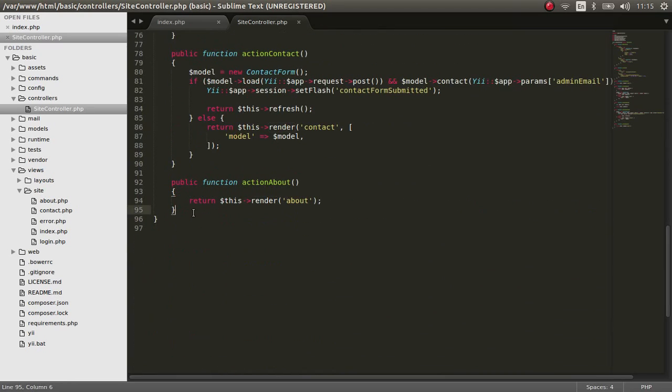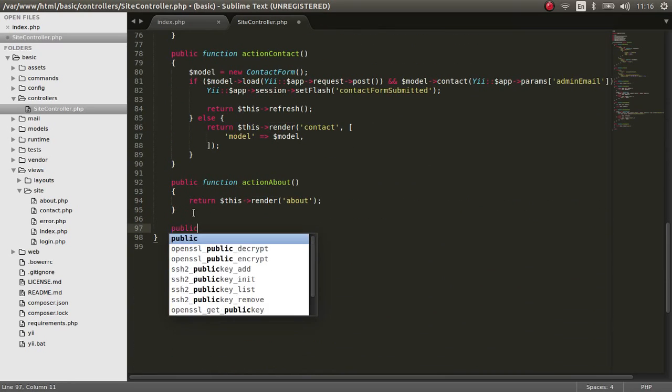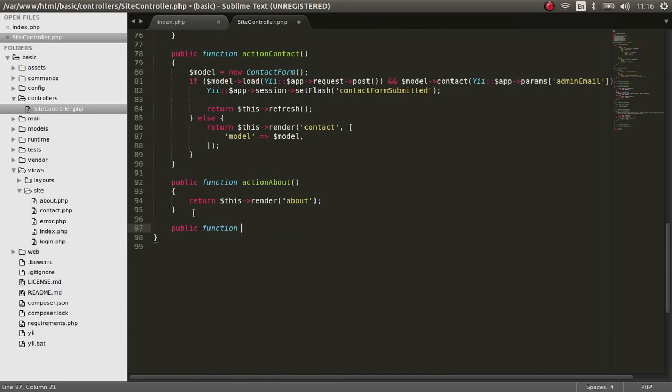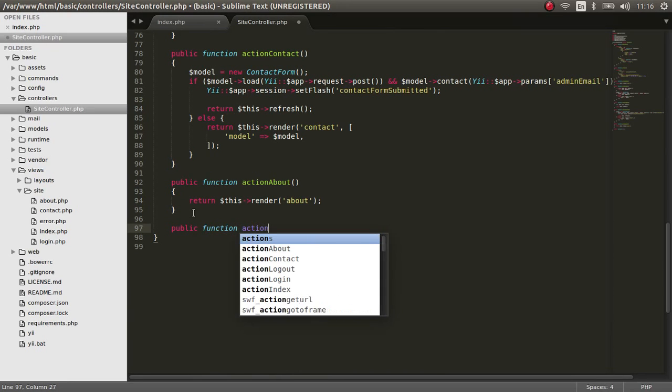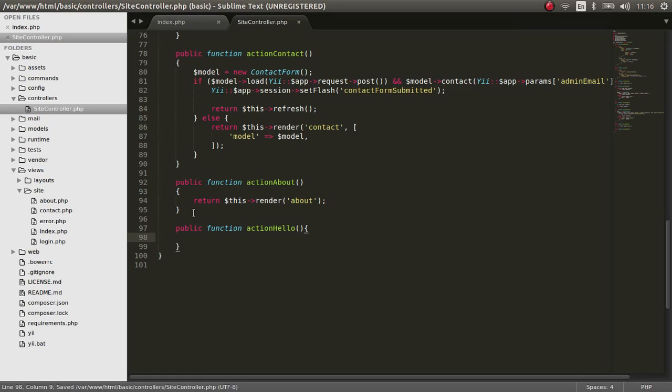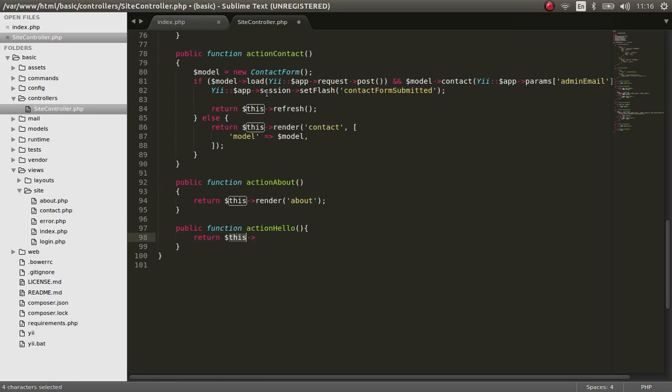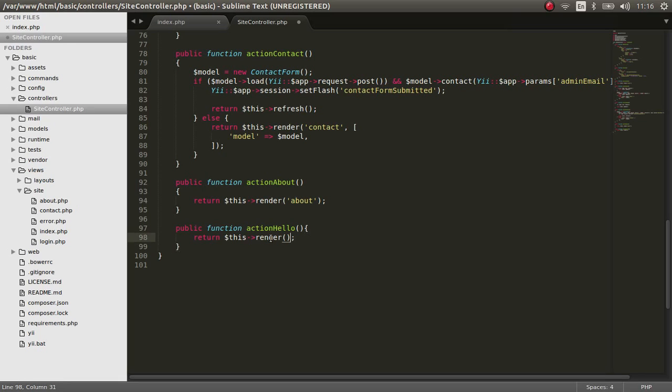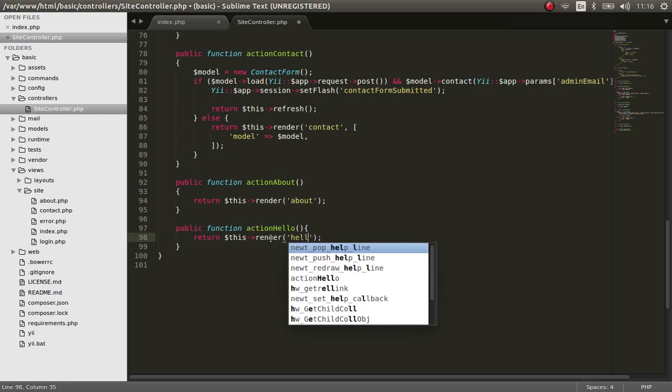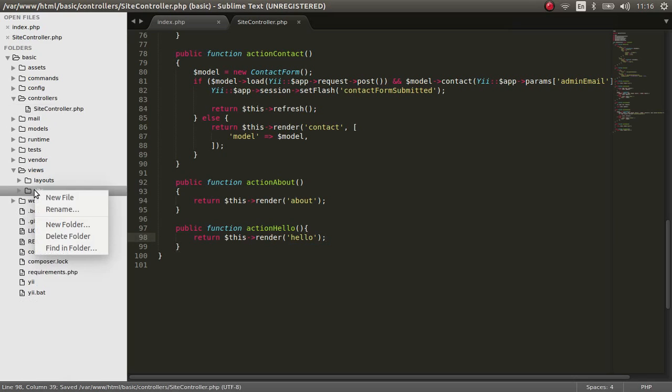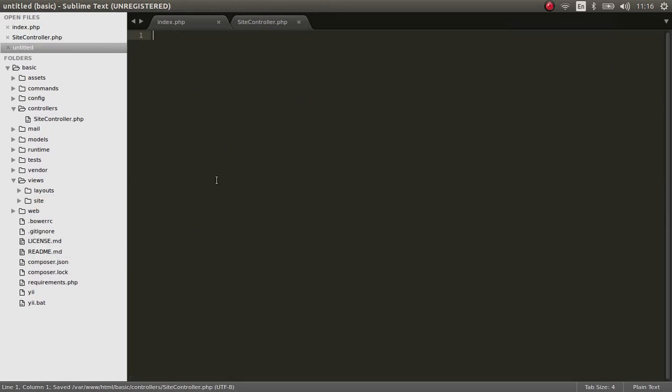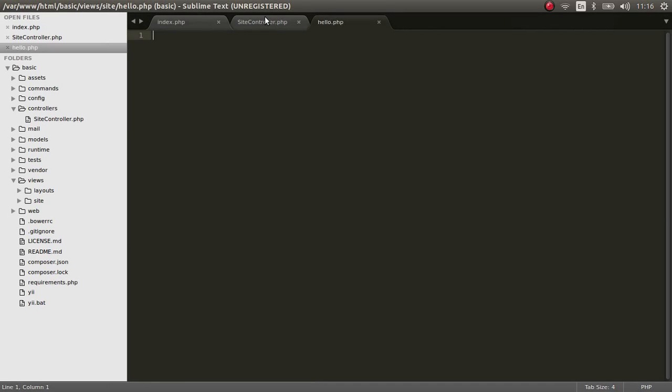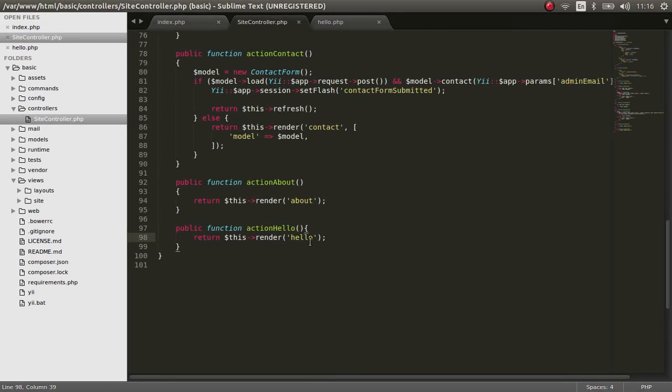So what we are going to do right now is we are going to create our action: public function actionSayHello, and we are going to return this keyword, which refers to this controller, and render a new view file called hello. Control S to save, and we are going to create a view file. New file, save it as hello, since we name it as hello.